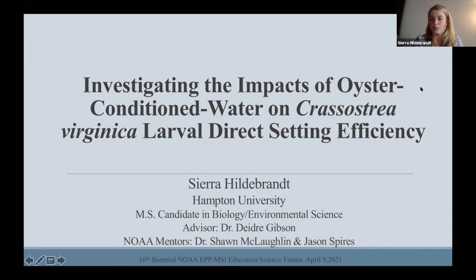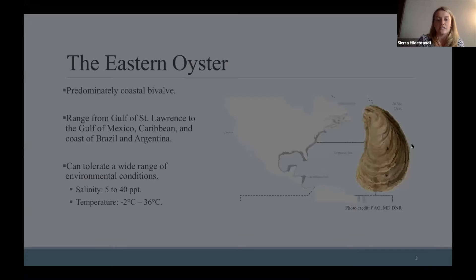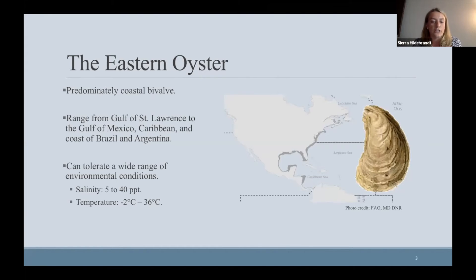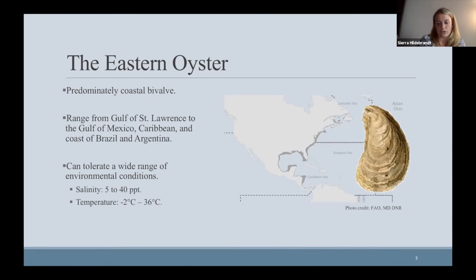Thank you for that introduction. As mentioned, my name is Sierra Hildebrandt and I'm a master's student at Hampton University under Dr. Deidra Gibson. Today I'm going to be discussing my MS research, also part of my NERTO research, which is investigating the impacts of oyster conditioned water on Crassostrea virginica larval direct settling efficiency. The eastern oyster, Crassostrea virginica, is a predominantly coastal bivalve that inhabits intertidal and shallow subtidal zones of estuaries, bays, and marshes from the Gulf of St. Lawrence in Canada down to the Gulf of Mexico.